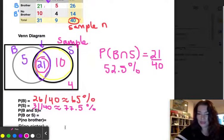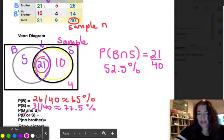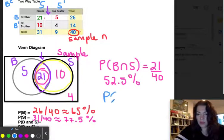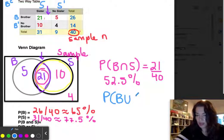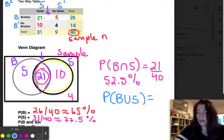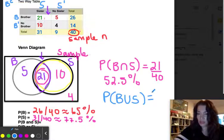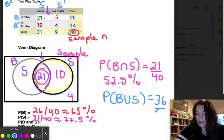What is the probability of having a brother OR a sister? 'Or' is represented by the union symbol. On the Venn diagram, a brother or sister includes everything in both circles, so we add 5 + 21 + 10 = 36. So 36 out of 40 have a brother or a sister.